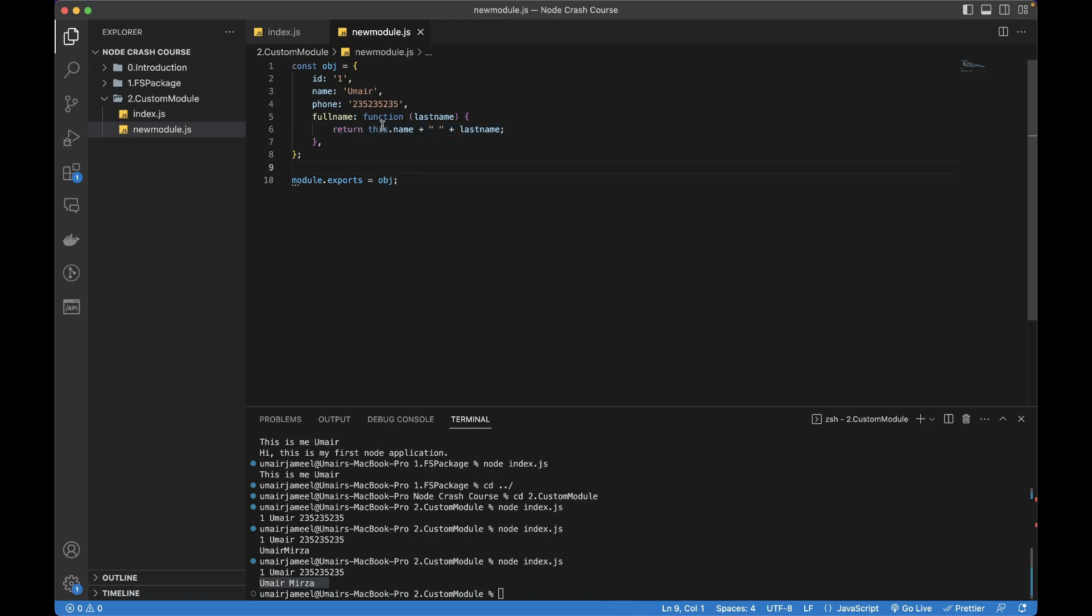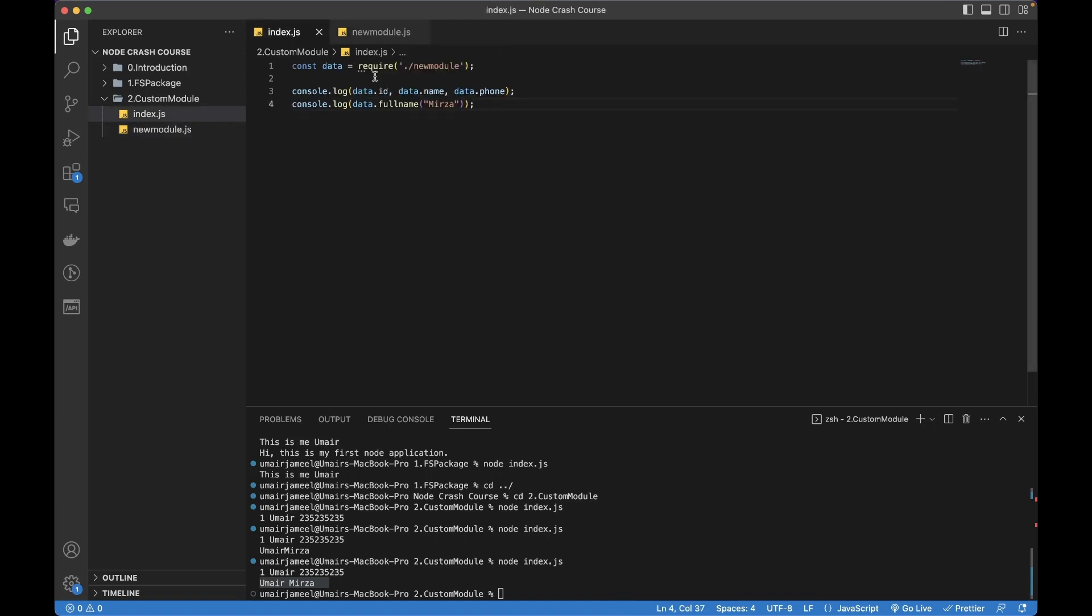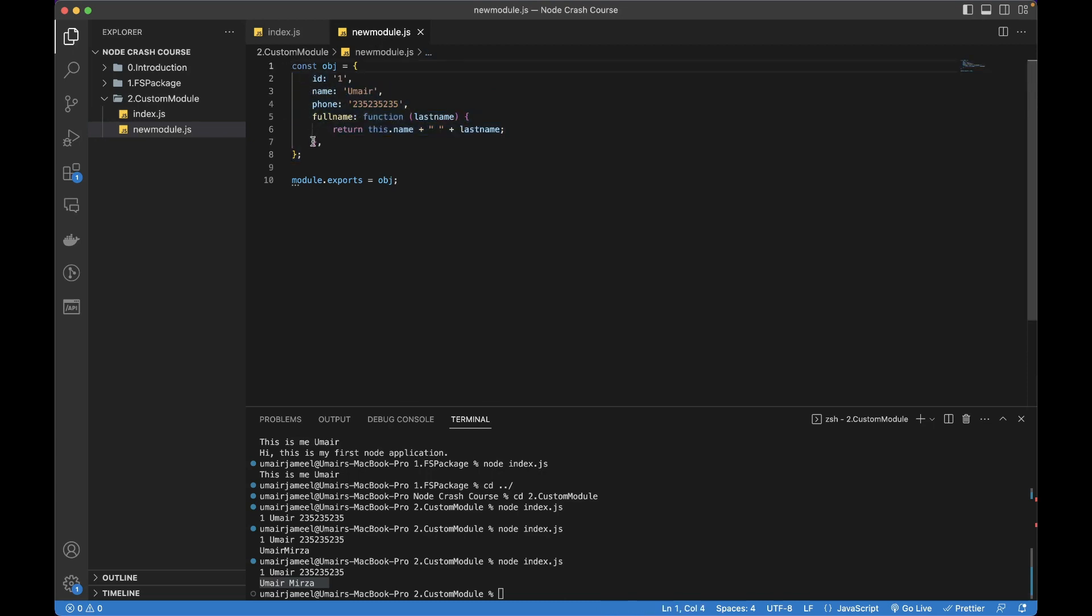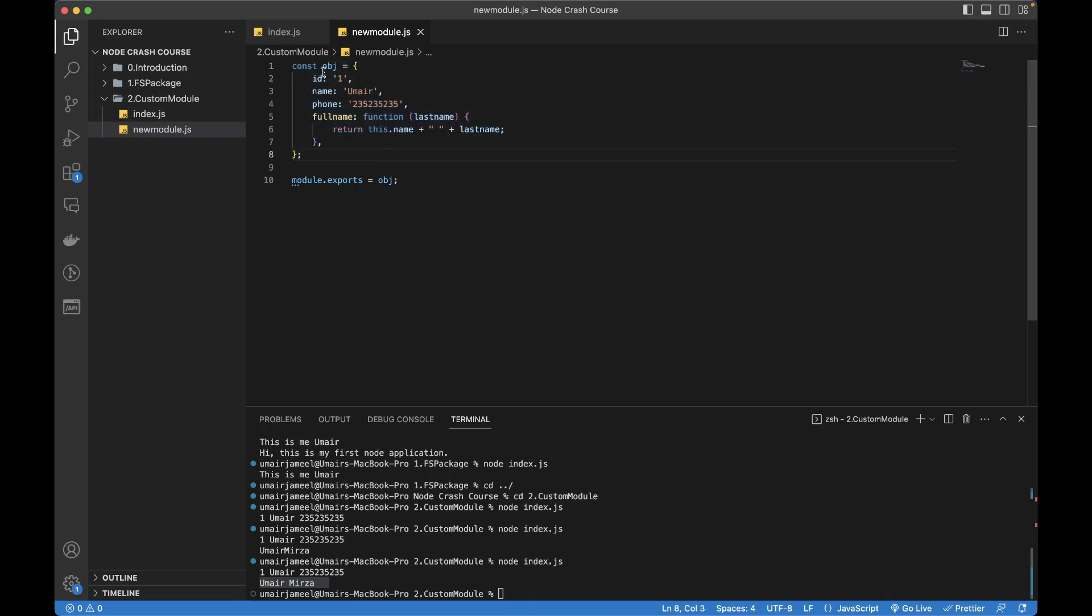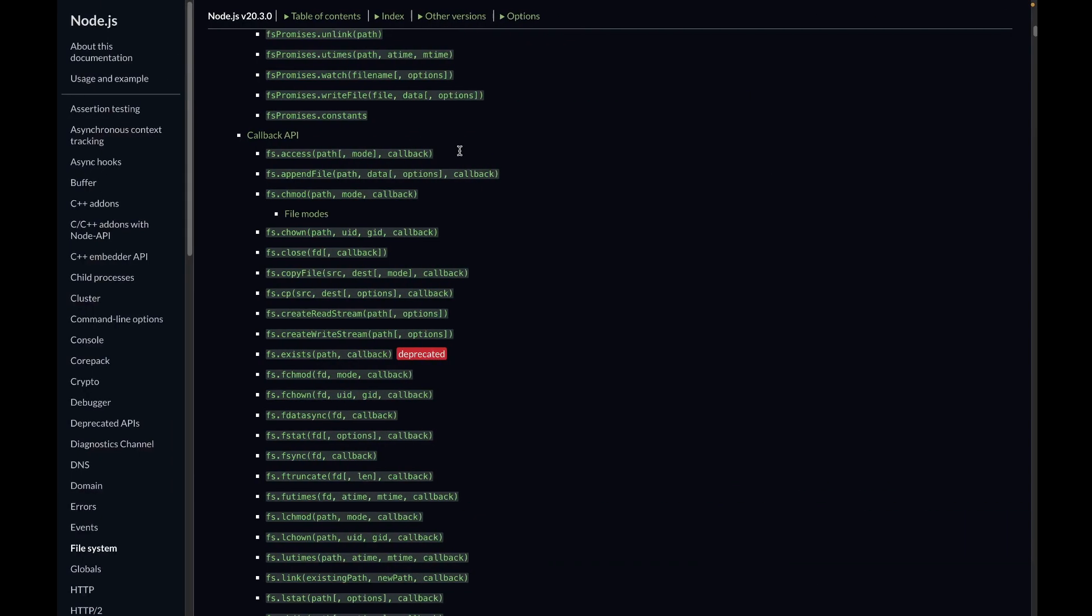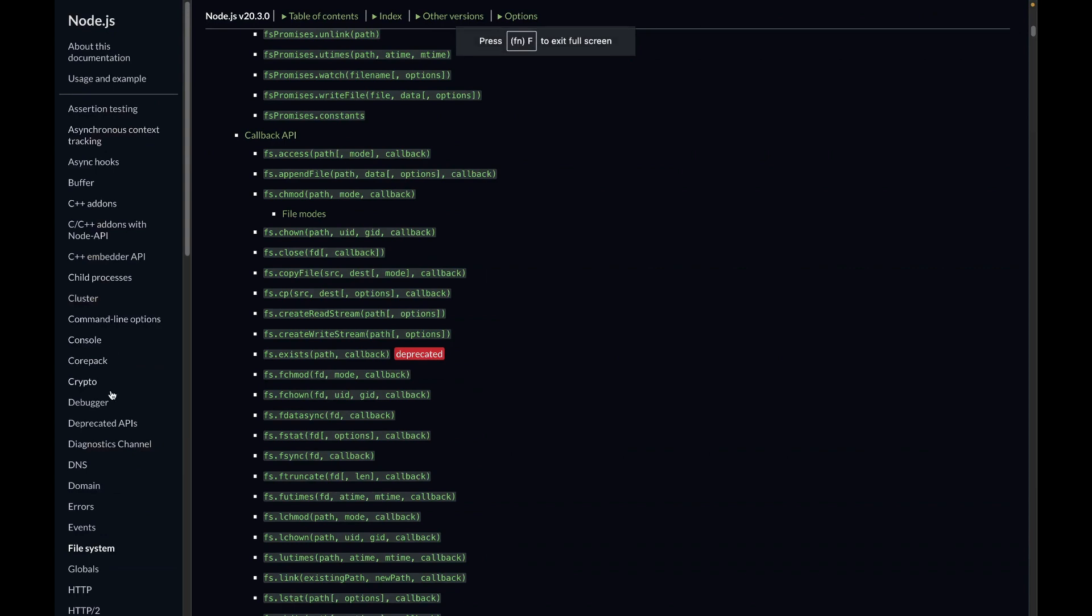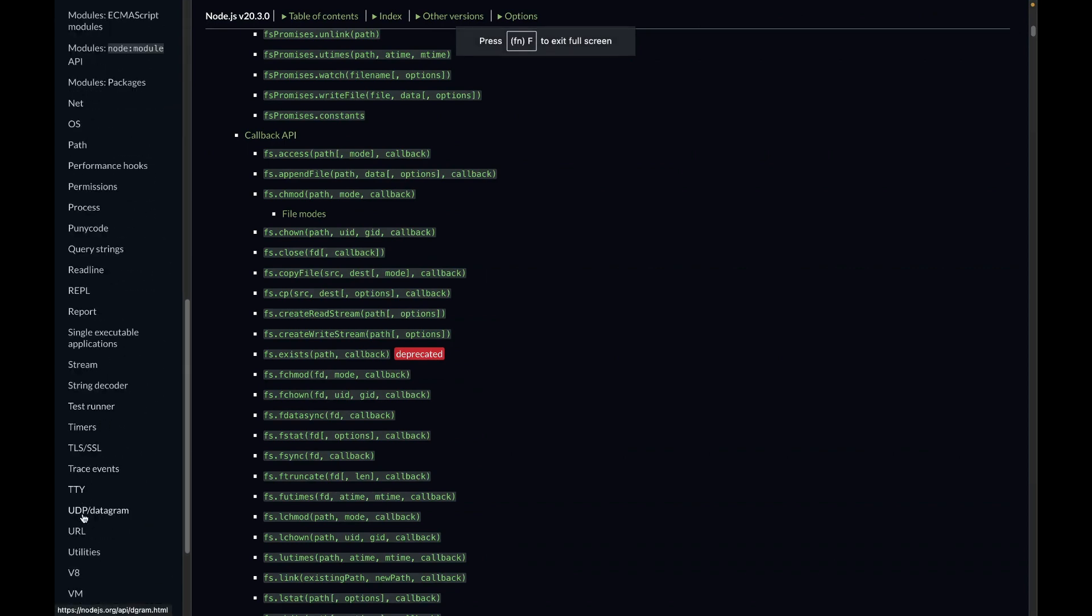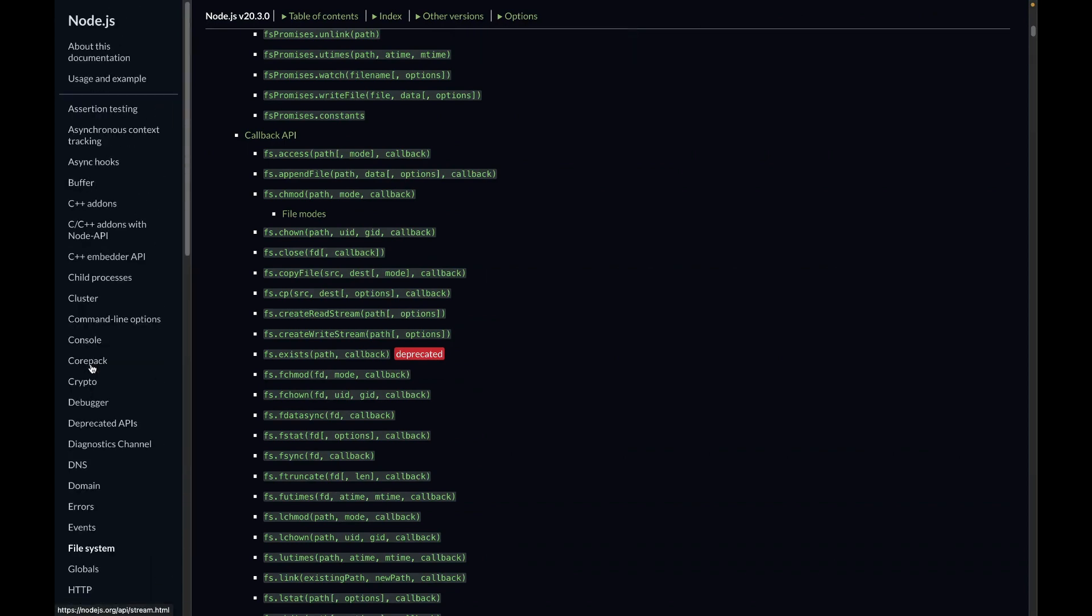I won't be going further into detail - it's up to you. If you have a new requirement or algorithm that is not already added in any given predefined Node packages, you can see that Node has a lot of packages. If something is missing or any third-party package is not available, you can create your own custom modules.